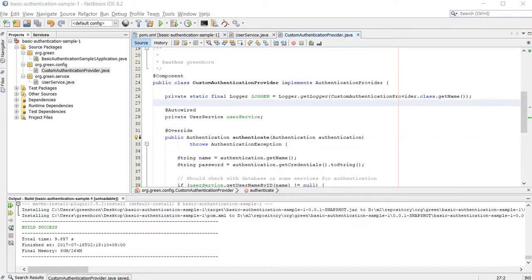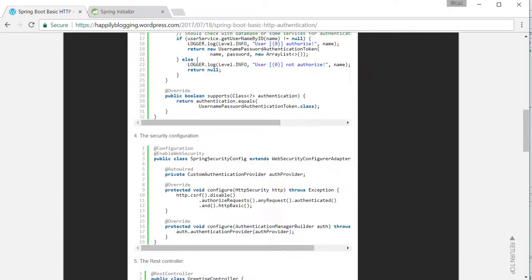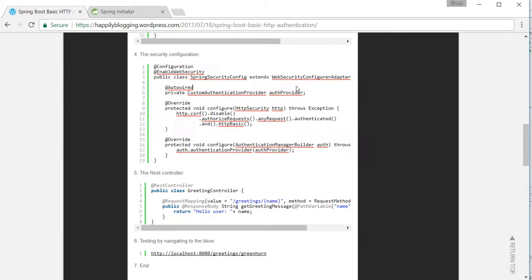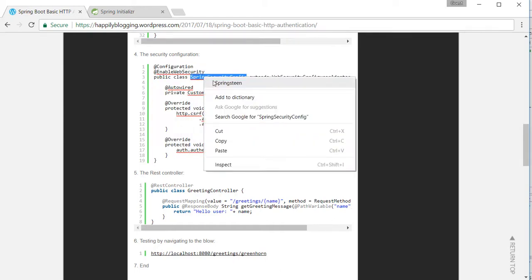That's the right dependencies. The next is the configuration: web security configure adapter implementation.